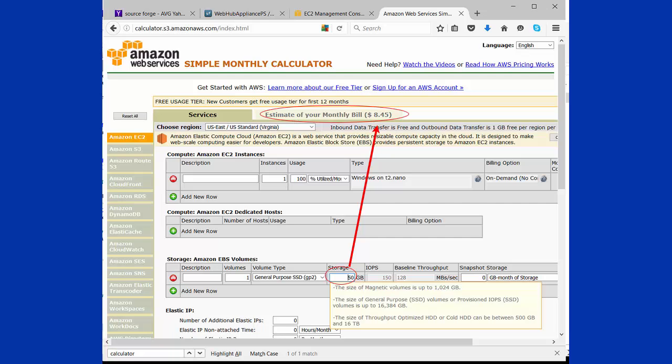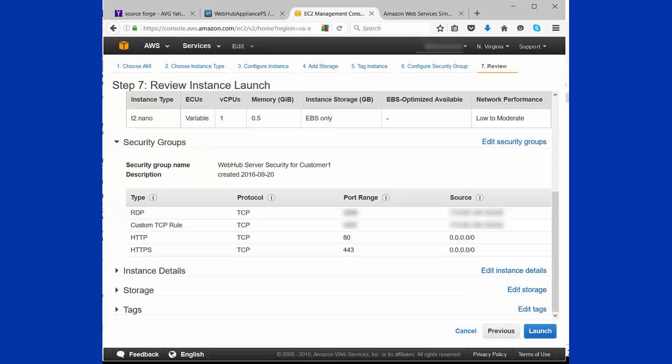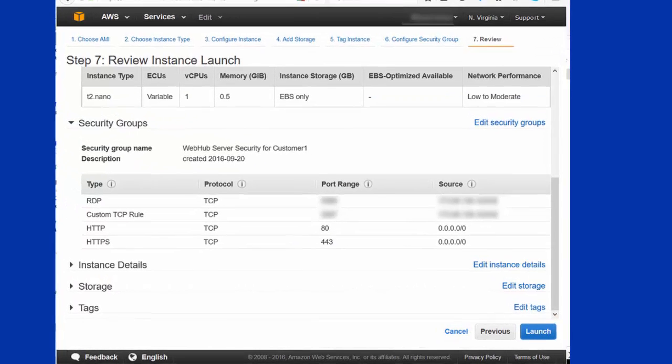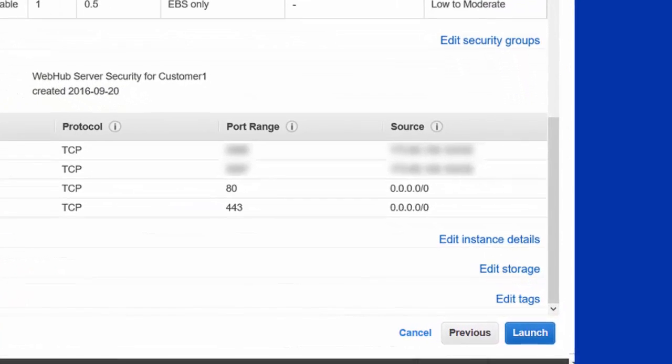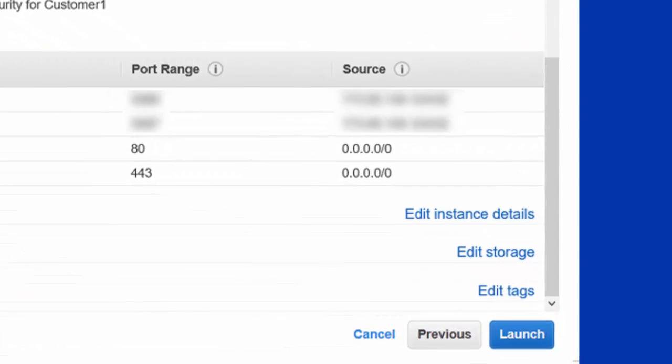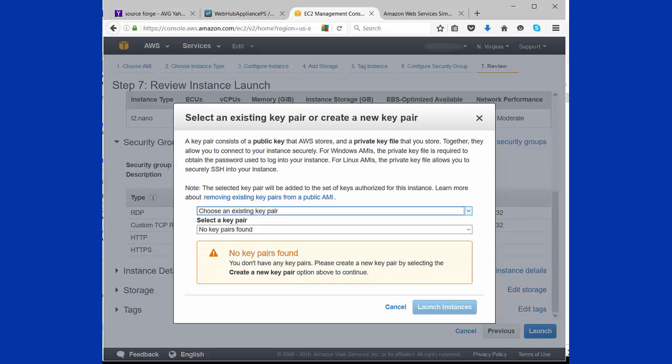Once you've acknowledged and agreed to pay for that extra gigabyte, you just come on down to the next screen and click Launch.